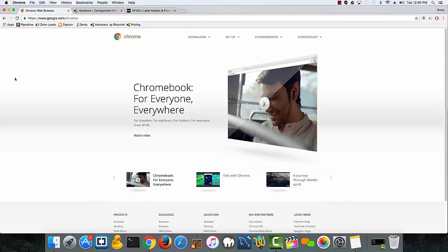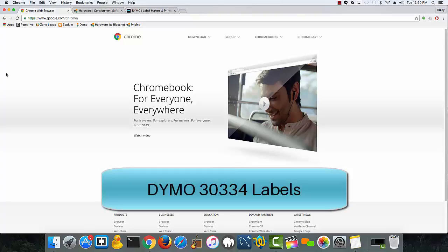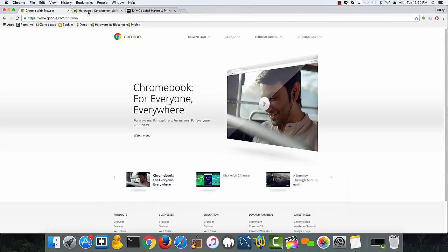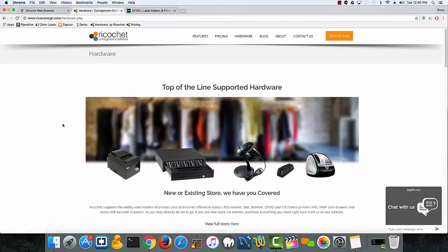Next, you do need to make sure you have the right size labels. Those are the one and a quarter by two and a quarter size labels, also referred to as the 30334 size label, and those you can purchase directly off of our hardware page on our website.